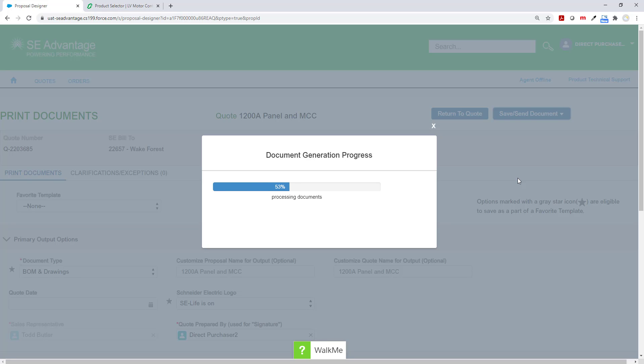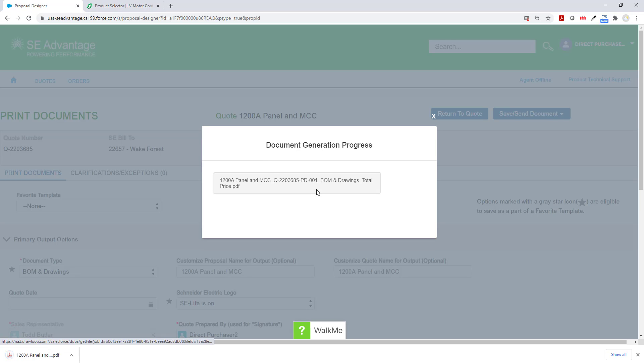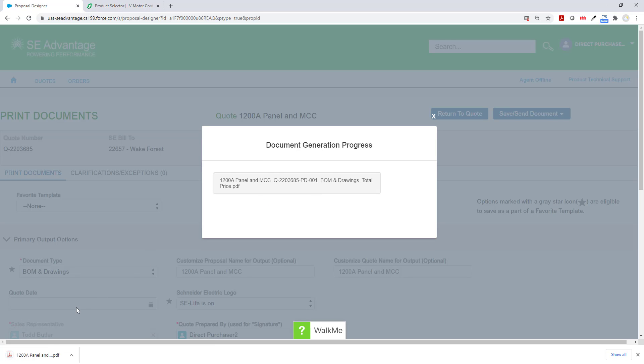Once it's finished loading, it will show up in this popup and I simply click the link to get it to display in the lower left hand corner of the screen. I click on that and I have my PDF document that has the bill of material.